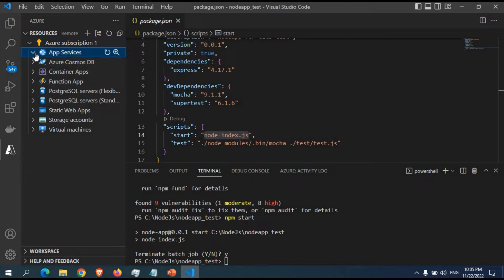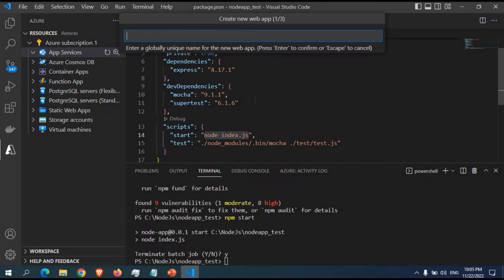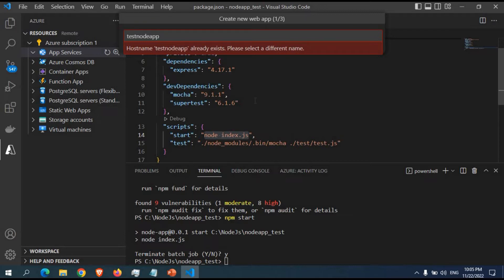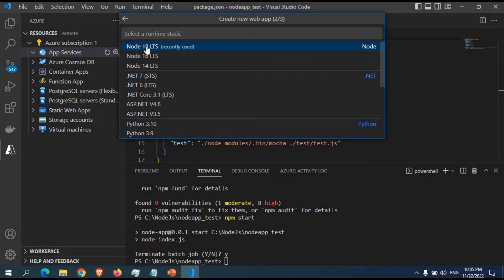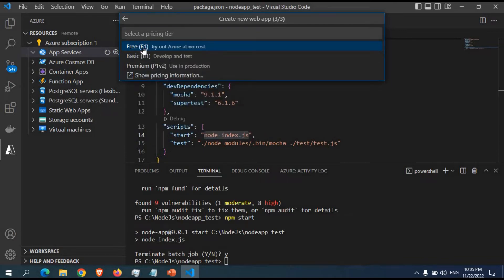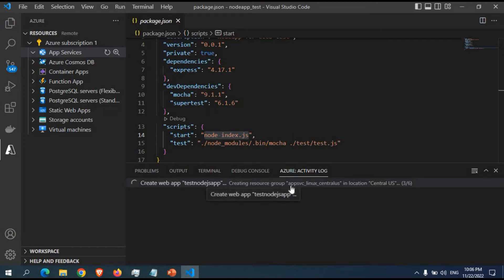We can see the App Service listed here. Right-click on it to create a new web app. I'm going to use the basic Linux operating system option. If you want Windows, you'd need the advanced option. I'll select the basic Linux option and give it the name test-nodejs-app — it said the previous name already existed, so I used a unique name. Then I'll select Node 18 LTS as the runtime, and choose the free tier, which is always free so you can try it out at no cost.